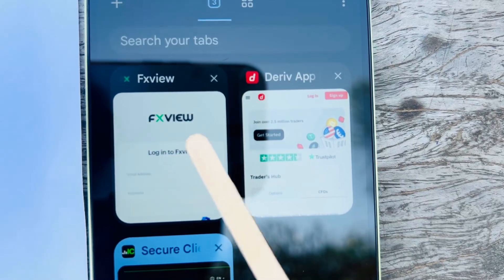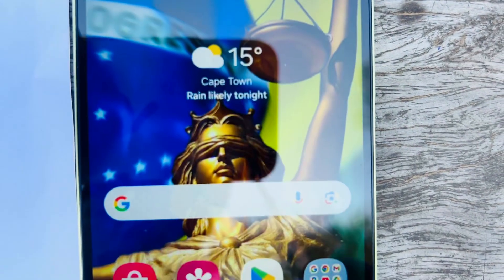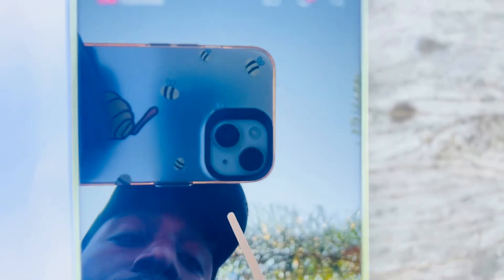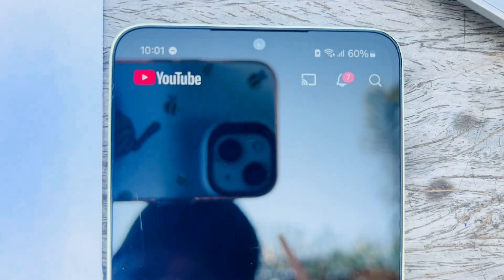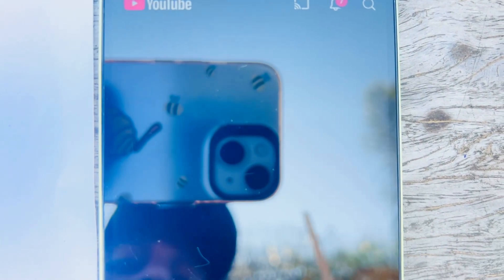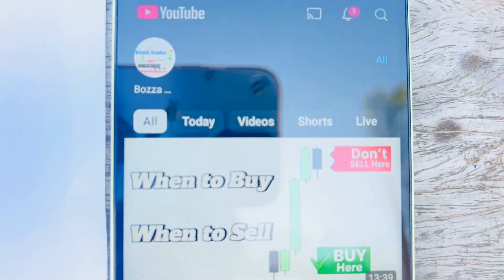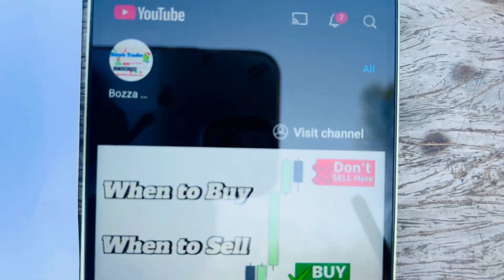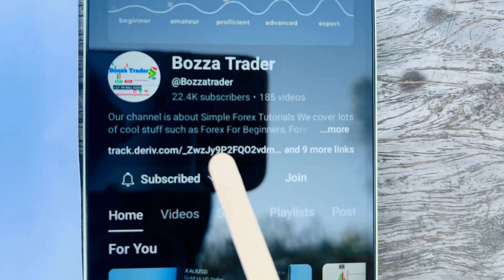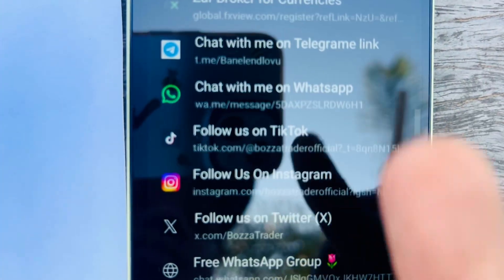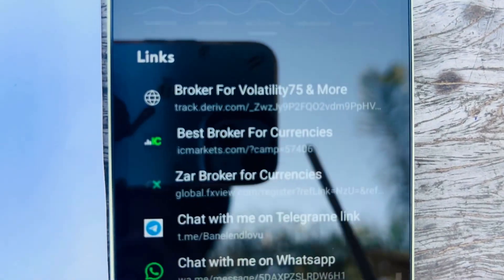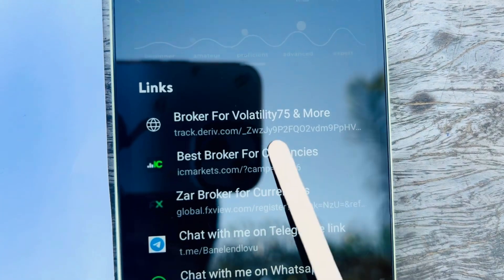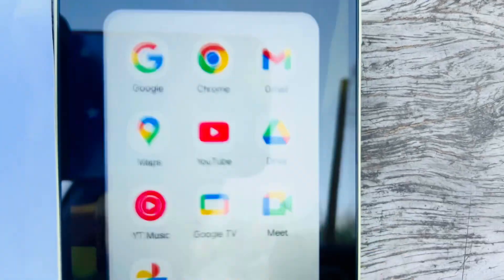We have three brokers that I recommend: FX View, Deriv, and IC Markets. If you don't have a trading account, you can go to our YouTube channel, Puzzle Trader — I provide tutorials there. You can also join our free WhatsApp group. These are the website links to open your trading account.